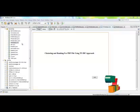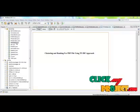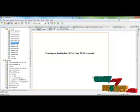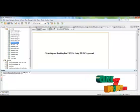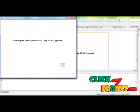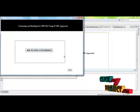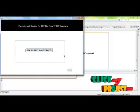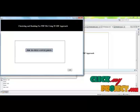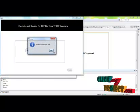Let's start the demo of the project. First of all we have to run the homepage.java. First of all we have to convert the PDF documents into text files. The PDF documents are converted into text files.